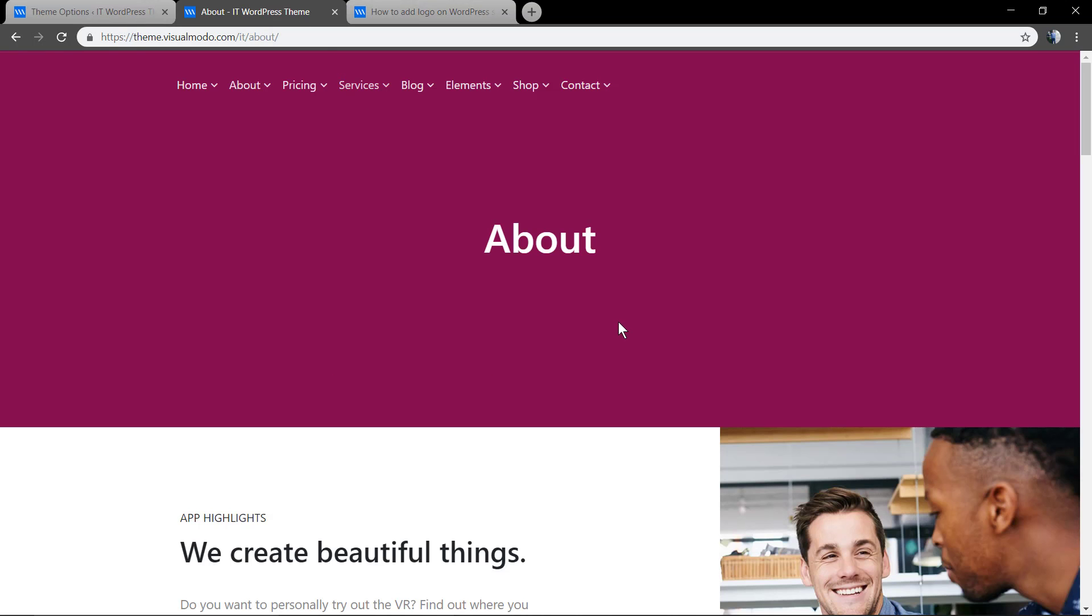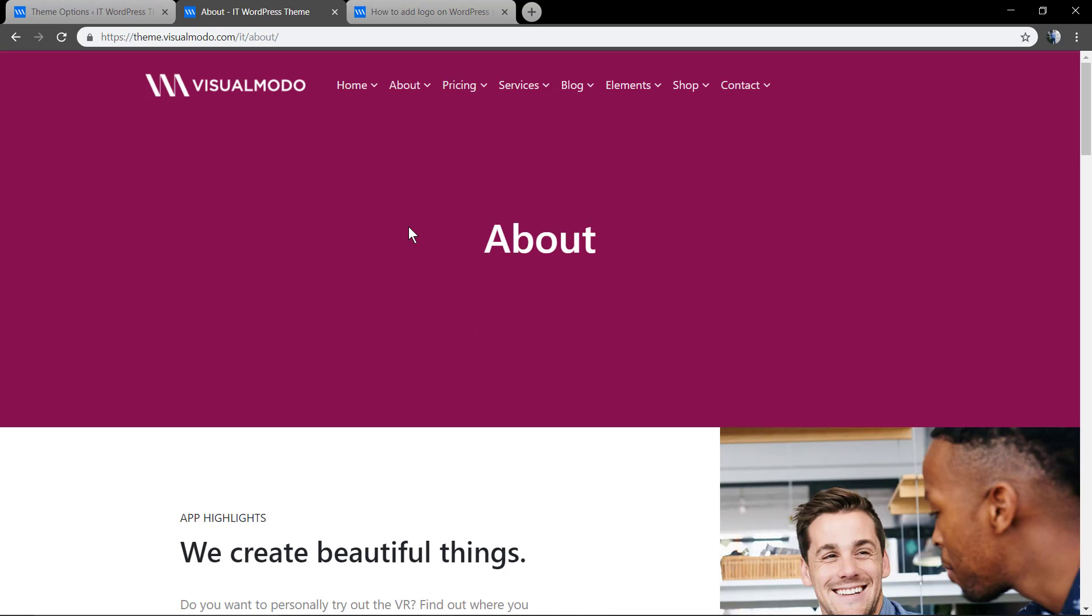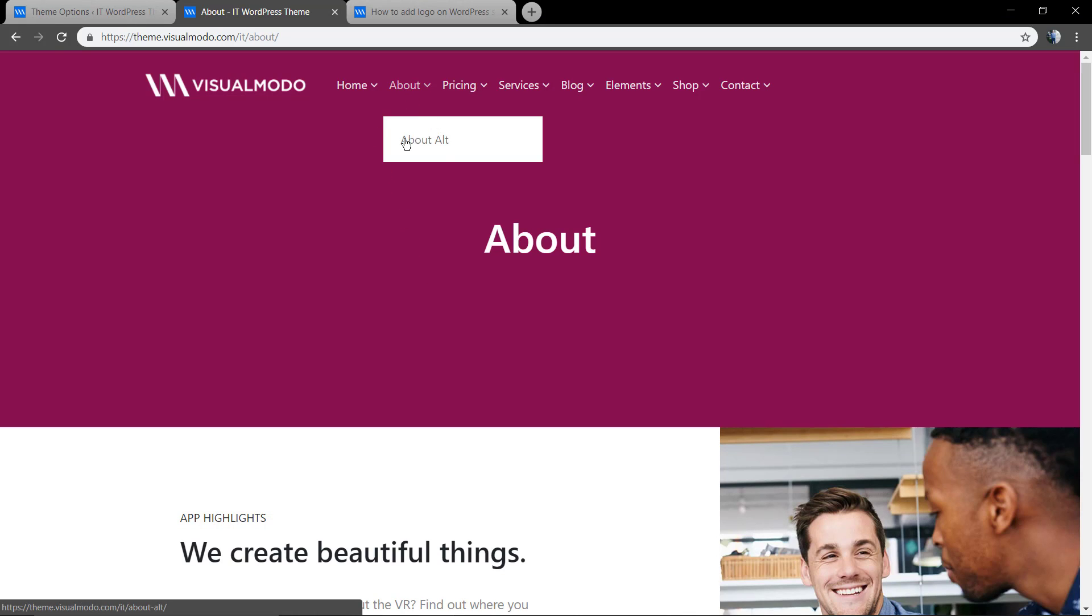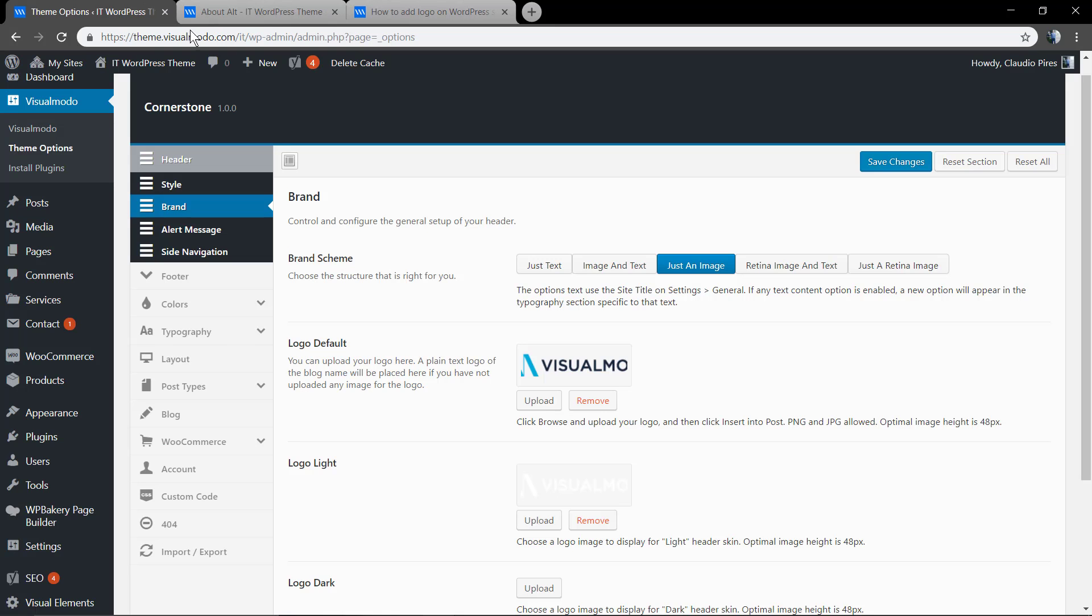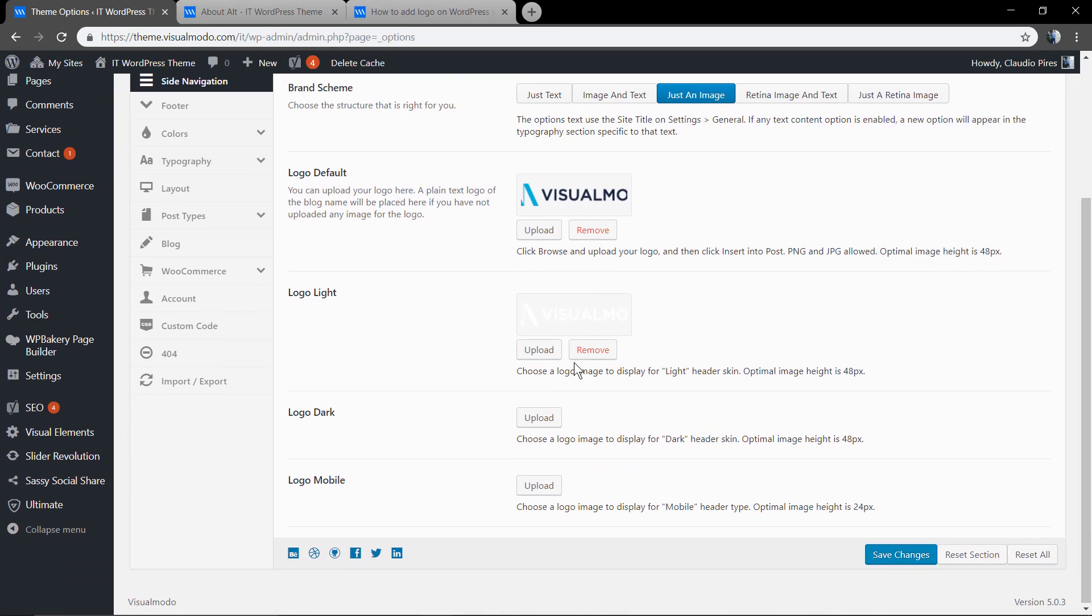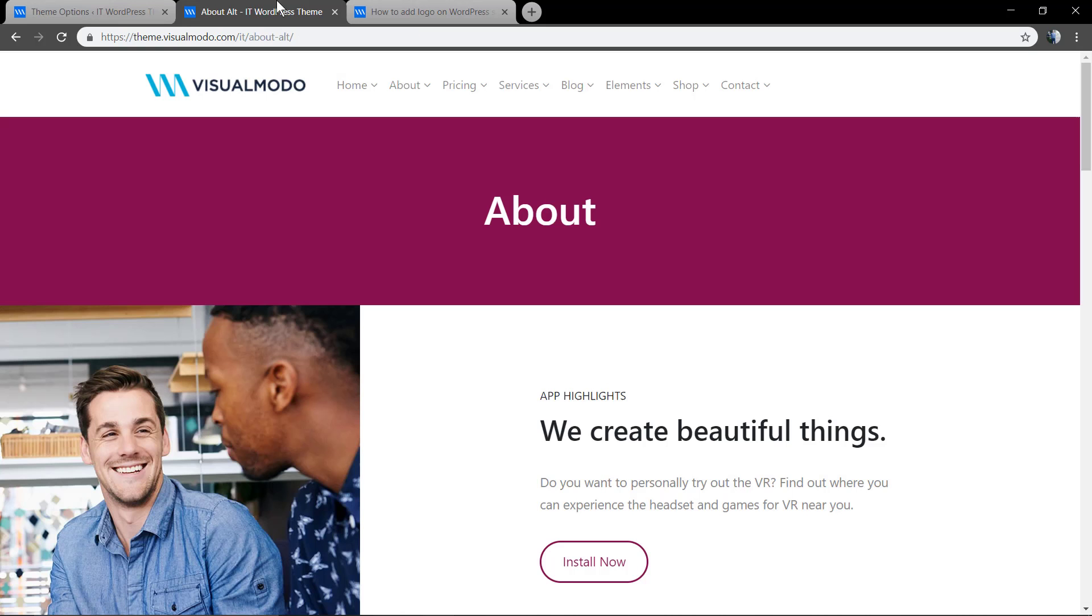In the logo light option, we need to upload a light version of your logo so it can be displayed in pages like this. You can have more options and more design possibilities. We also have the logo dark upload option and a special logo for your mobiles.